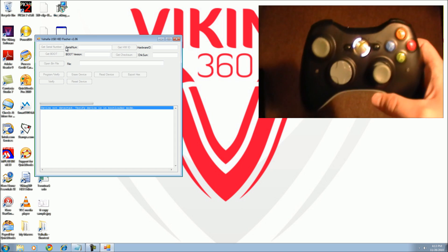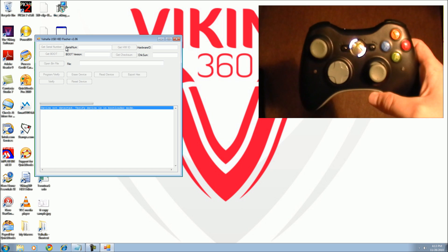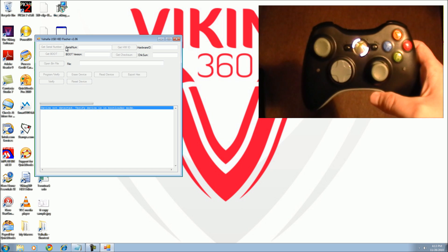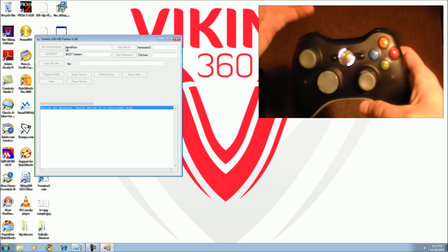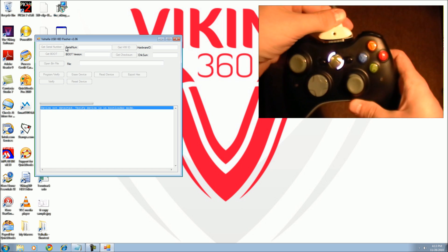Then, take your play and charge cable, plug one end into the PC, and the other end into your controller.